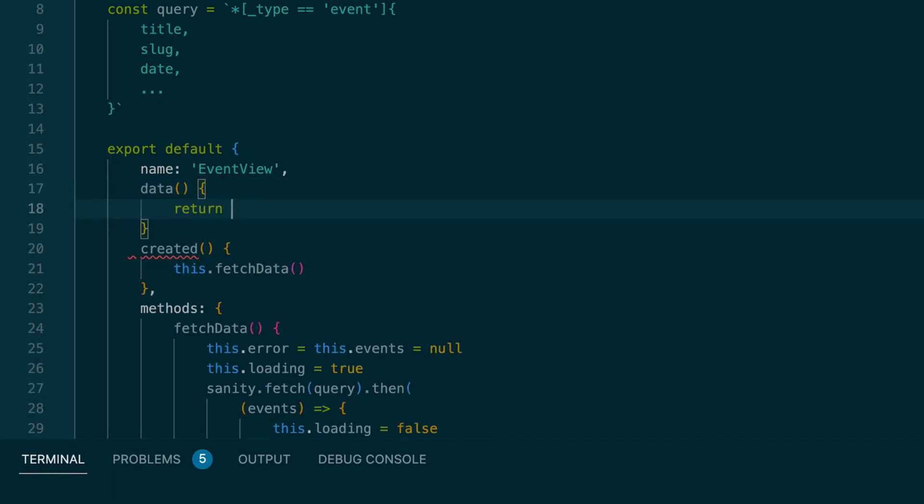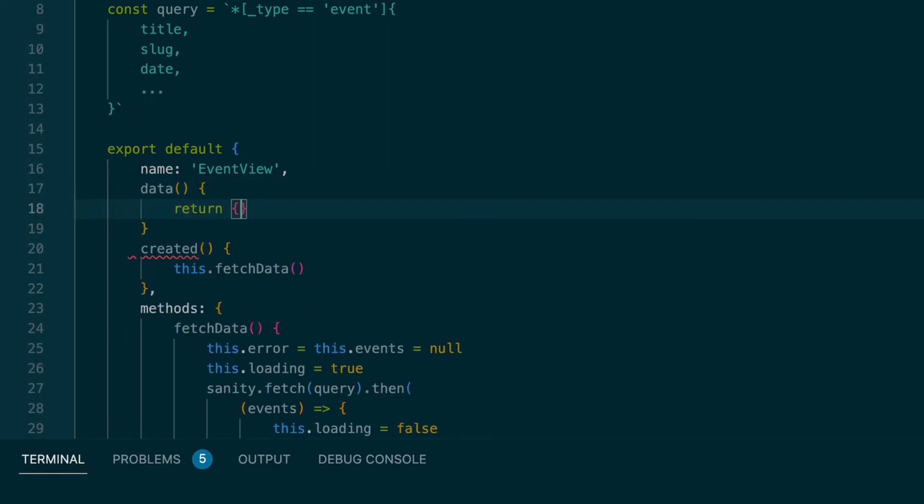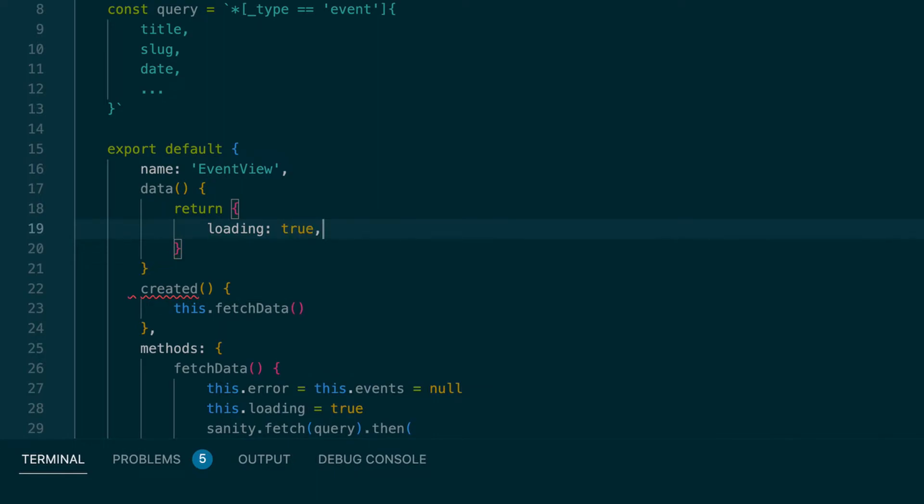And speaking of data. That returns an object. Any properties we want to use. So we'll say loading is true by default. And events is an empty array by default.